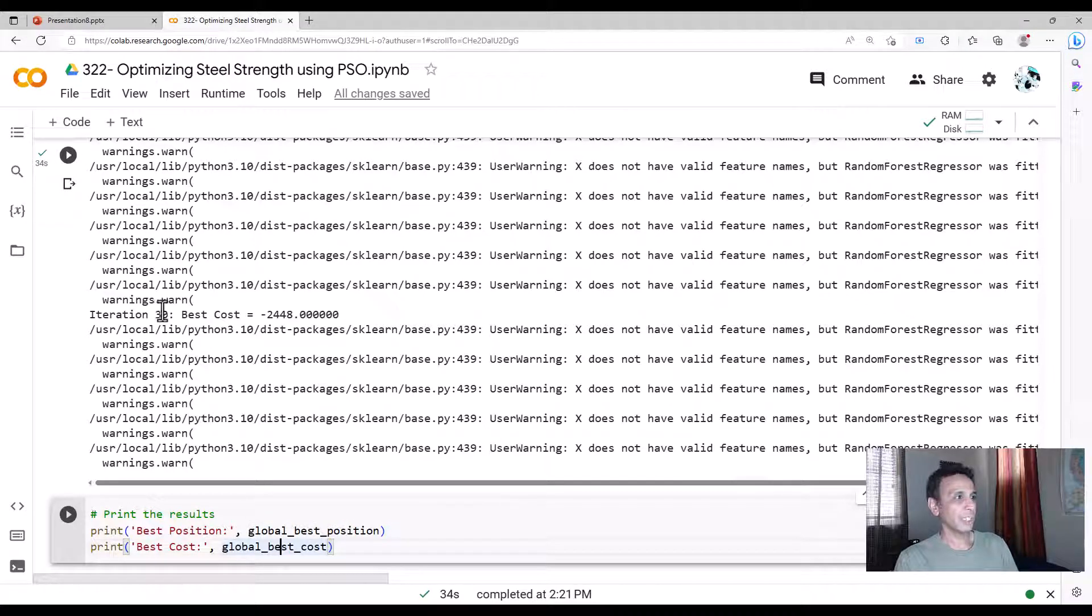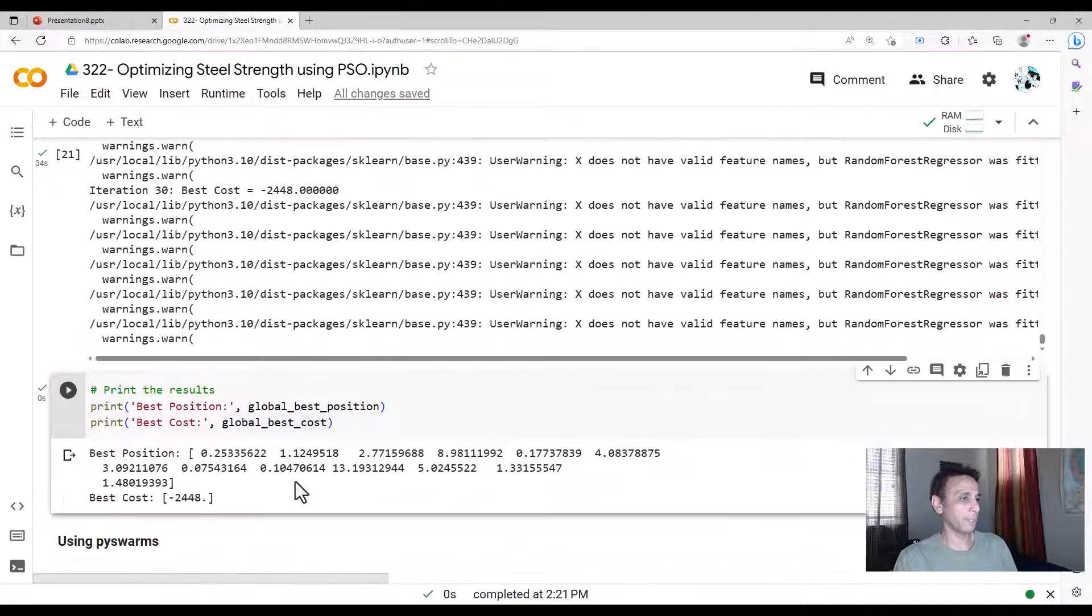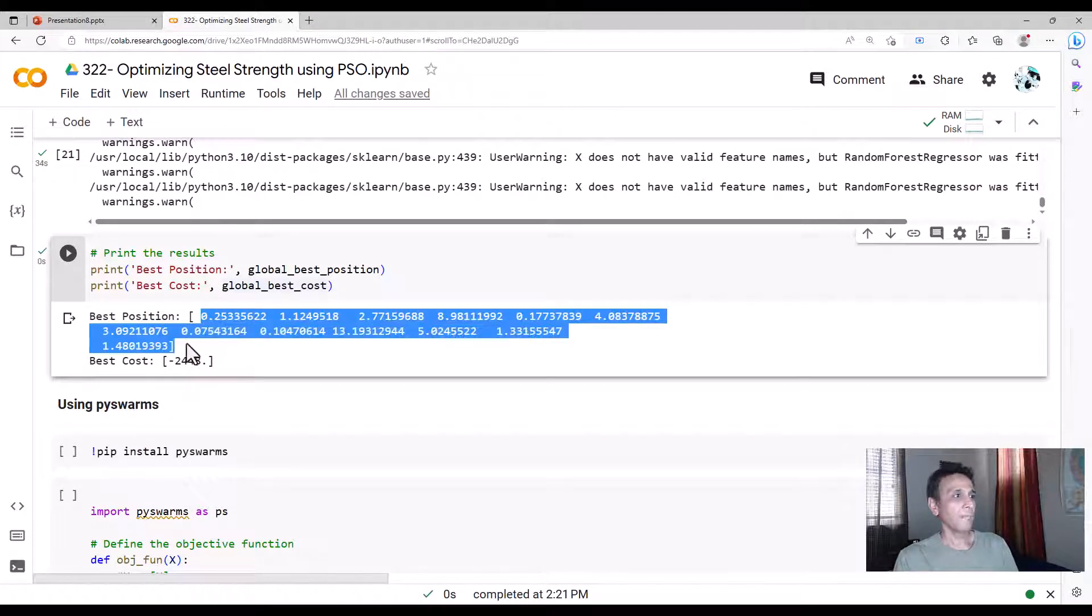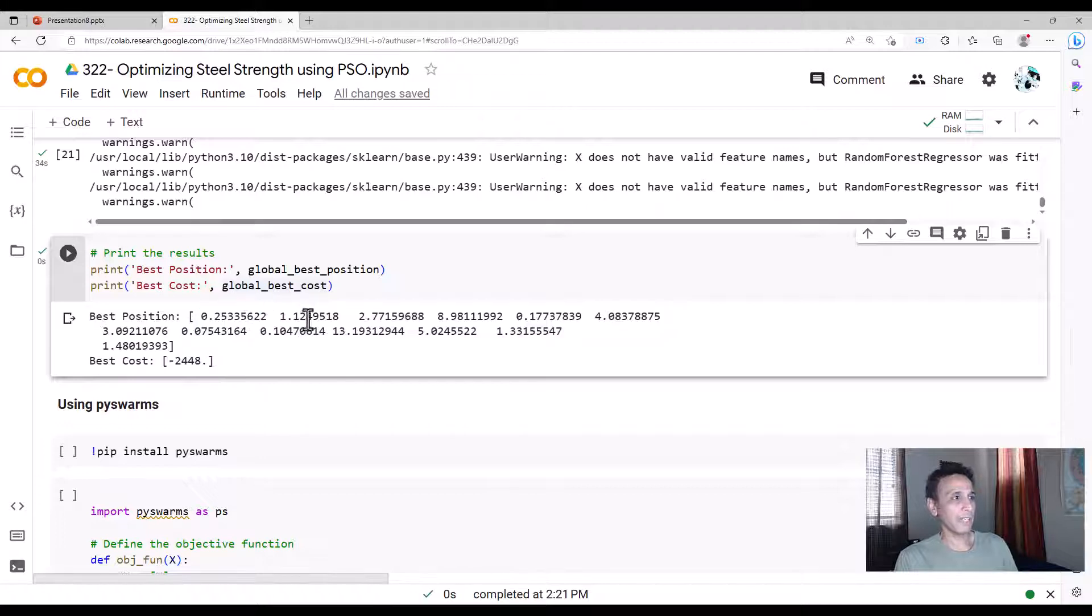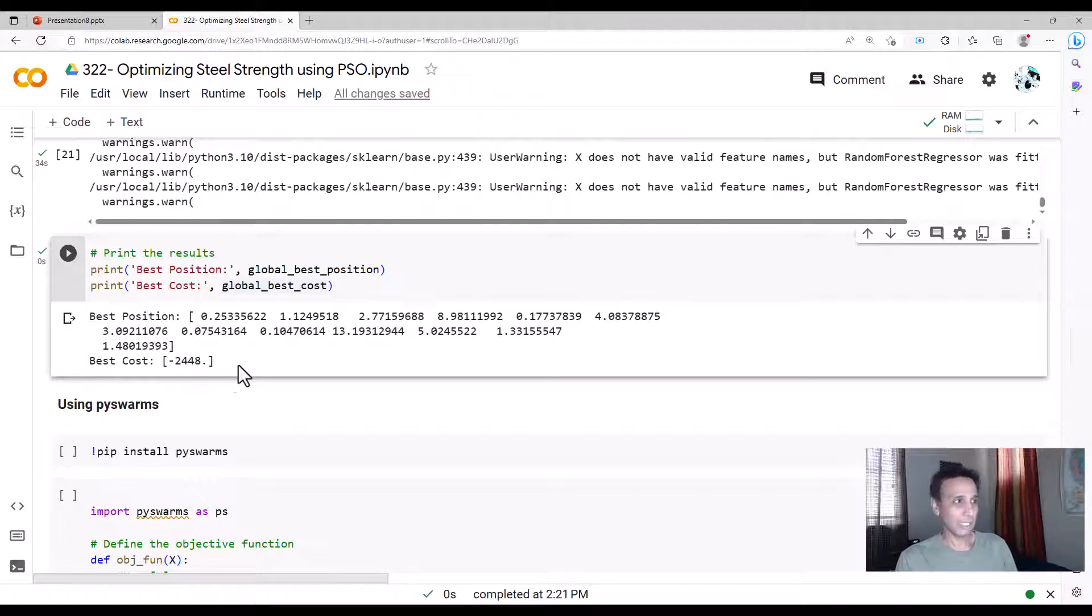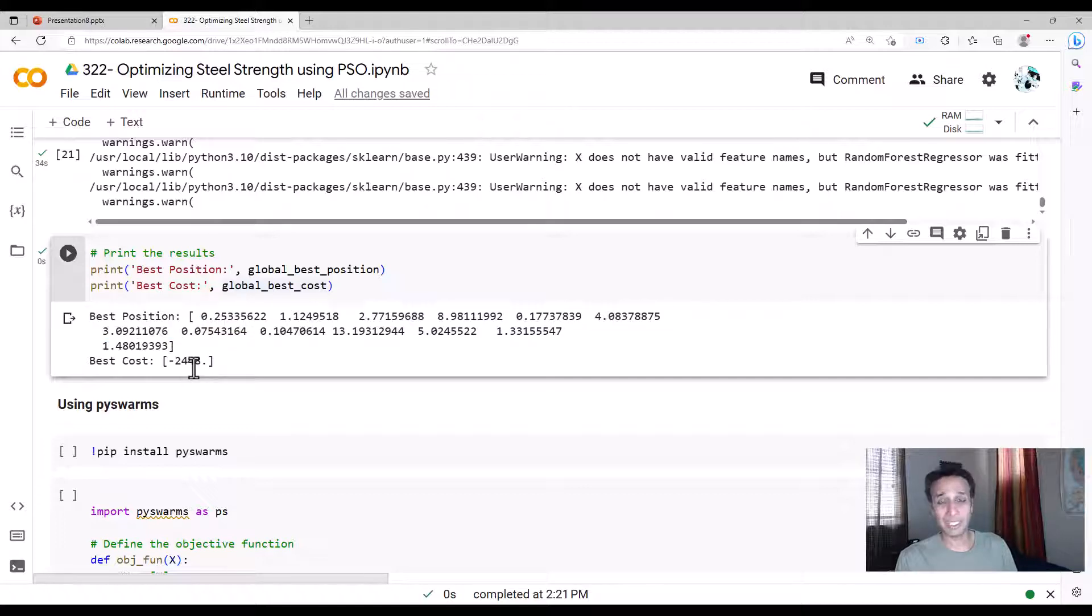Okay. So iteration 30 is done. So that's the best cost. But let's go ahead and print out the best positions and best cost. So this is the best chemistry, like for carbon 0.25 and so on. And your best cost is 2448, which is the yield strength that's giving us this best. I mean, this is the best chemistry that's giving us this best yield strength.